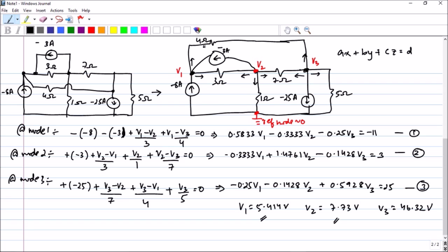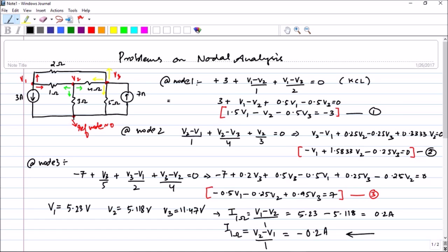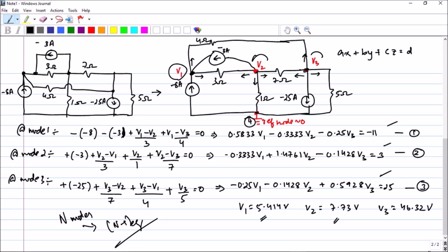Before closing the lecture, let us recall the key rule: when you have N nodes, you get N minus 1 equations. In the second question we had 4 nodes and wrote 3 equations. In the previous question also we had 4 nodes and wrote 3 equations. This is sometimes asked in objective questions, for example in IES: if a circuit has 8 nodes, how many equations do you write? The answer is 7. I hope you enjoyed the video and I will see you in the next one. Thank you.